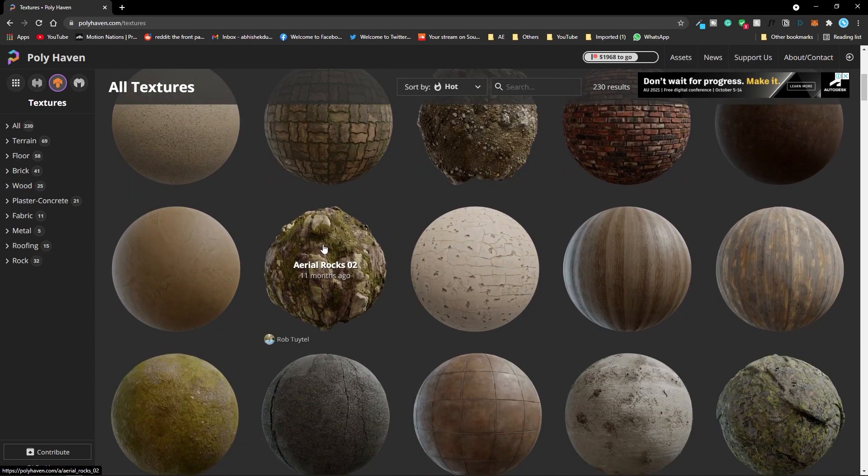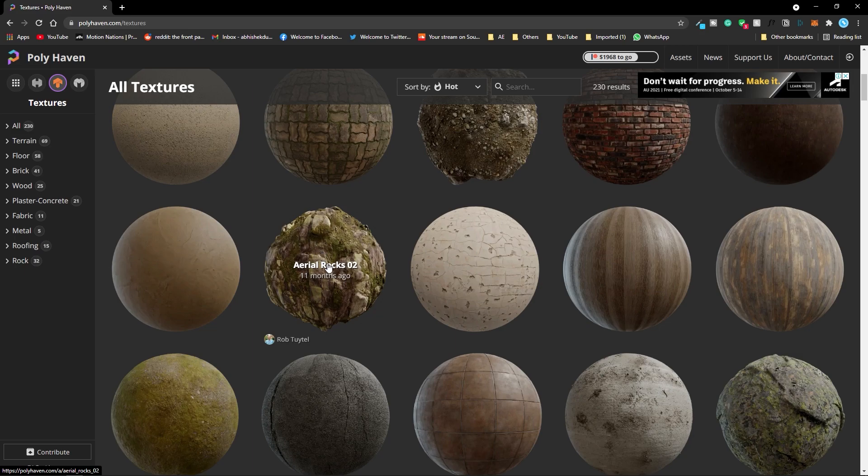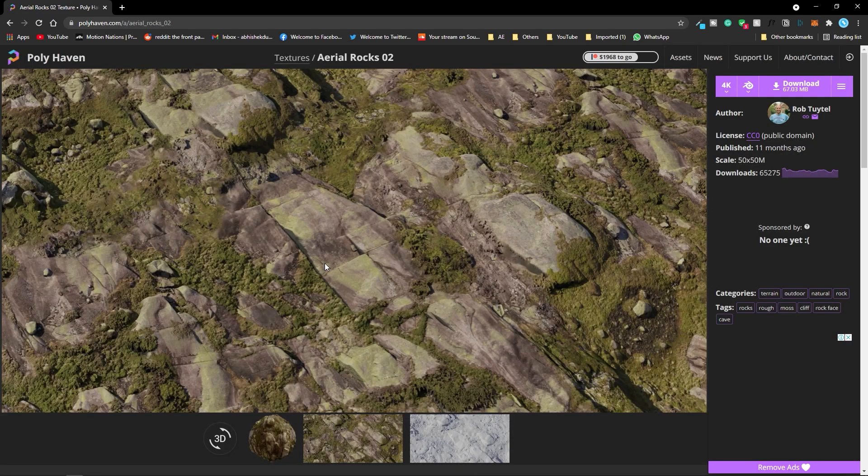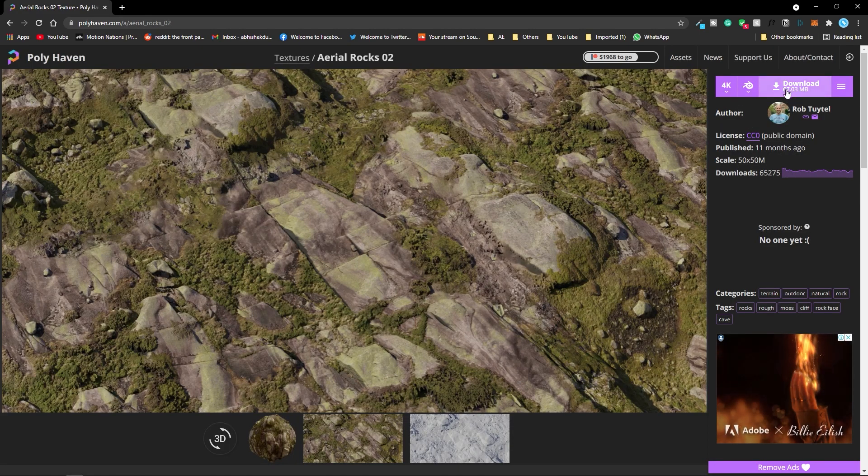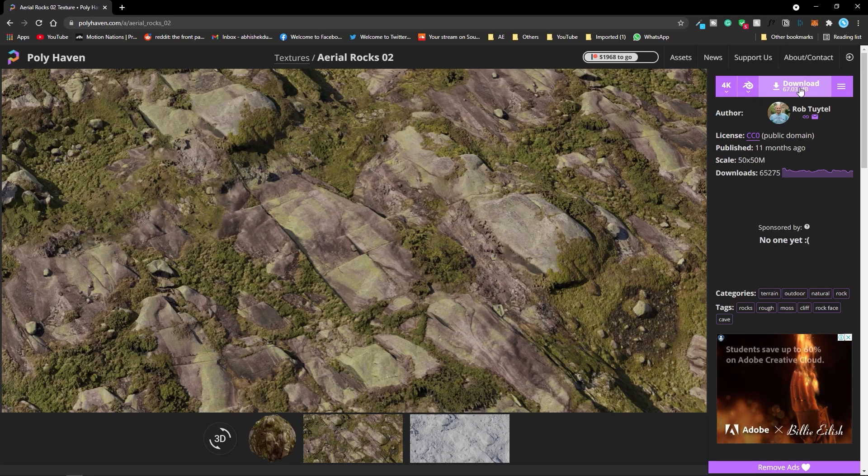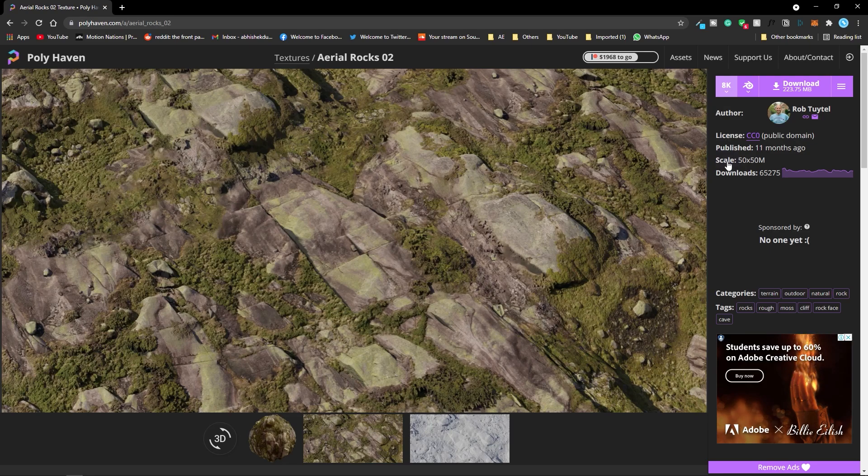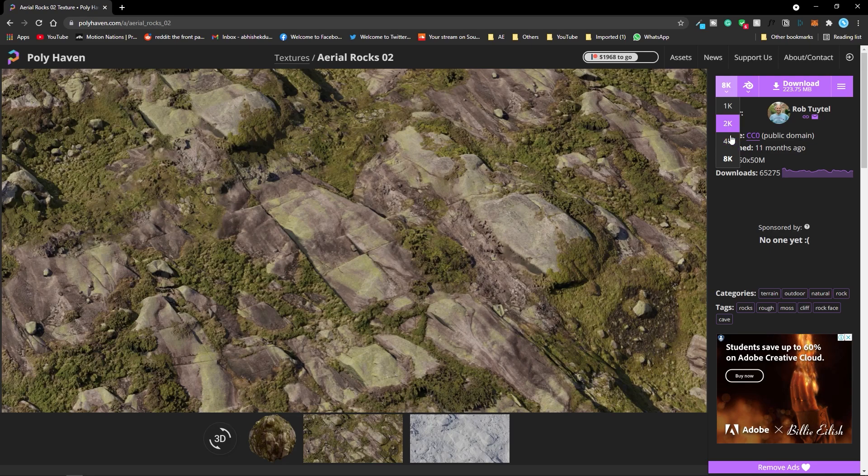For this video we are going to use this aerial rock. You can simply click on it and after that you can download the texture by clicking on this download button and from here you can also change the resolution. It's good to have an 8K resolution but if you have a slower PC then you can use 4K or 2K textures.